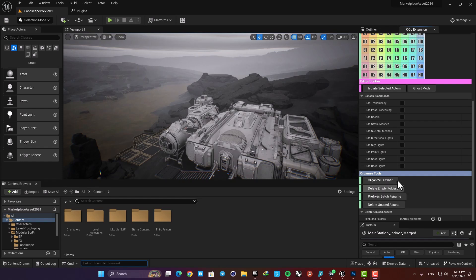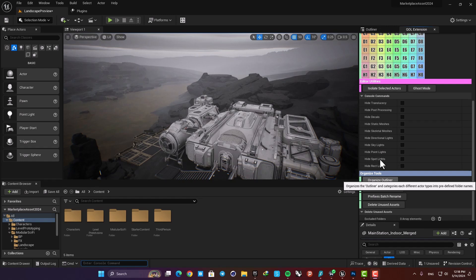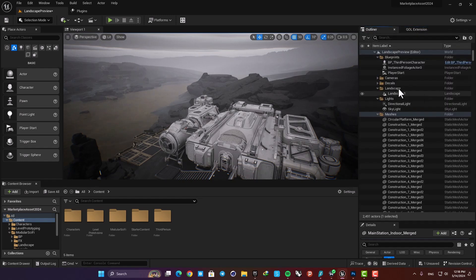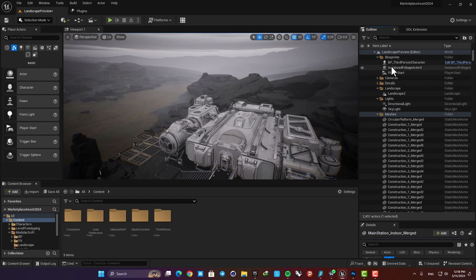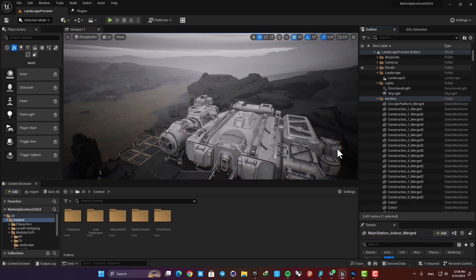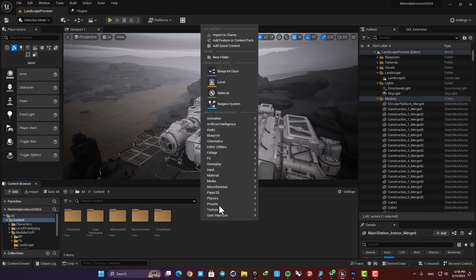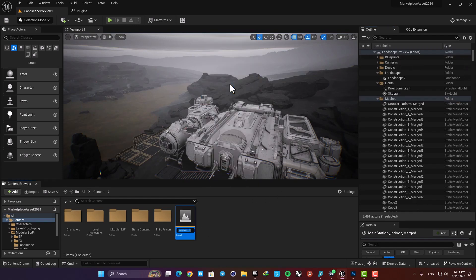Another very cool feature here is this Organizing Tools. This button Organize Outliner enables us to organize all the objects in the scene based on their category. When you hit this it will create folders and put everything in the folders based on the categories. This project is pretty clean and organized, so let me create a new level and showcase this option to you guys.